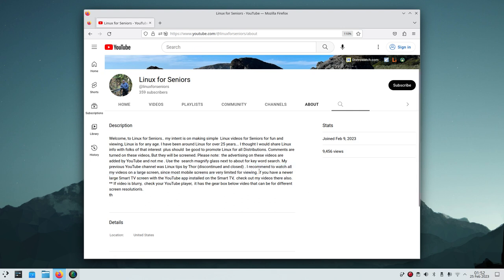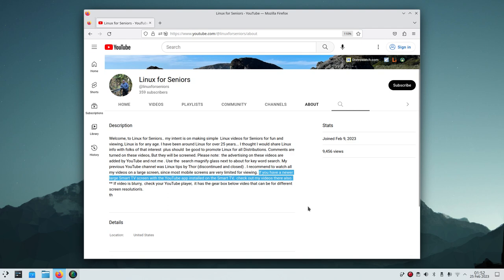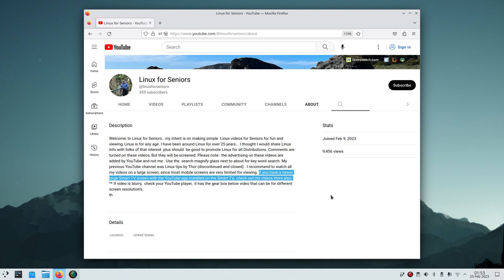If you have a newer smart TV, YouTube is likely already installed — if not, you can install it. You can also find YouTube on an Amazon Fire Stick or Roku. Watch my Linux for Seniors videos on your big screen and bookmark the channel. None of my videos are under two minutes; they go up to 50 minutes, because I explain things in a simple, thorough manner.